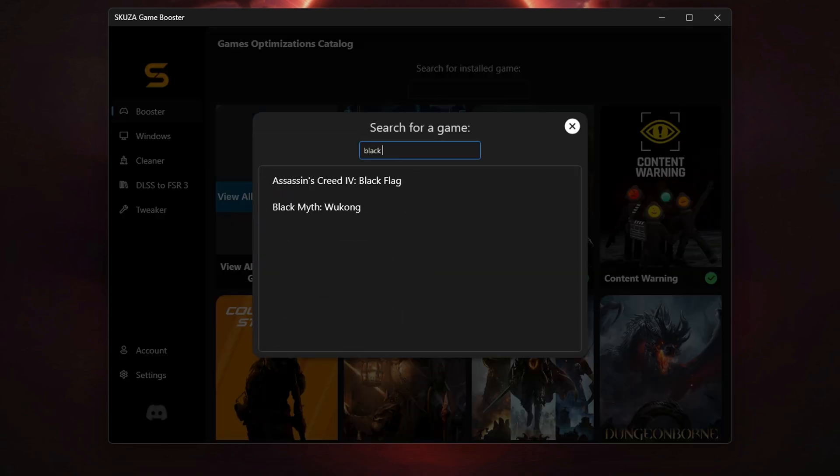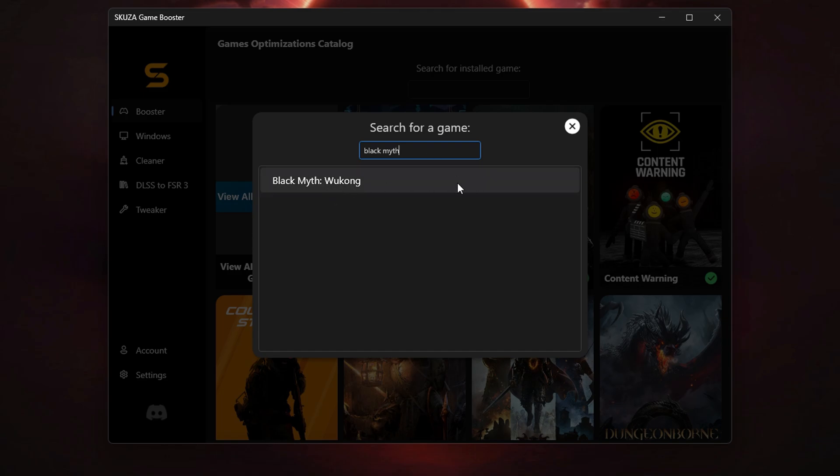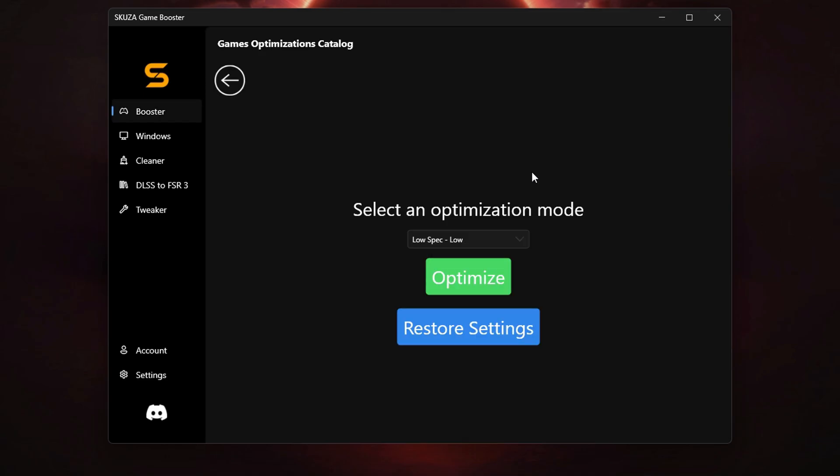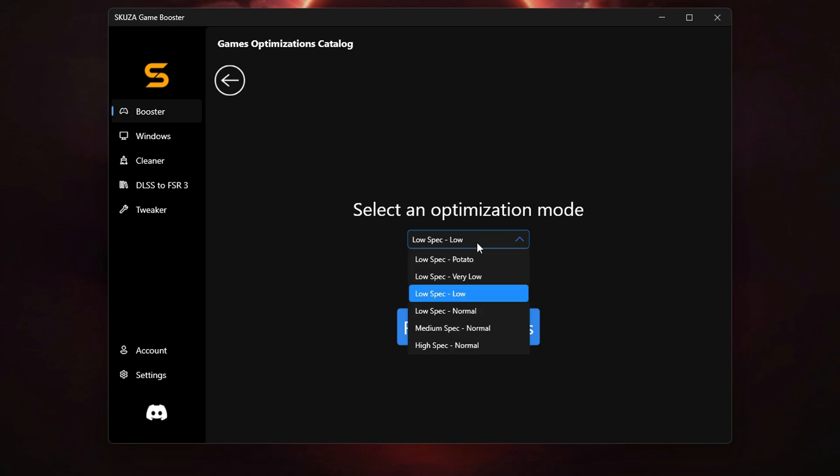To optimize the game, first find it in the games list. If it's not immediately visible, click on View All Supported Games and use the search bar to find Black Myth Wukong. Once you've found it, click on the game.